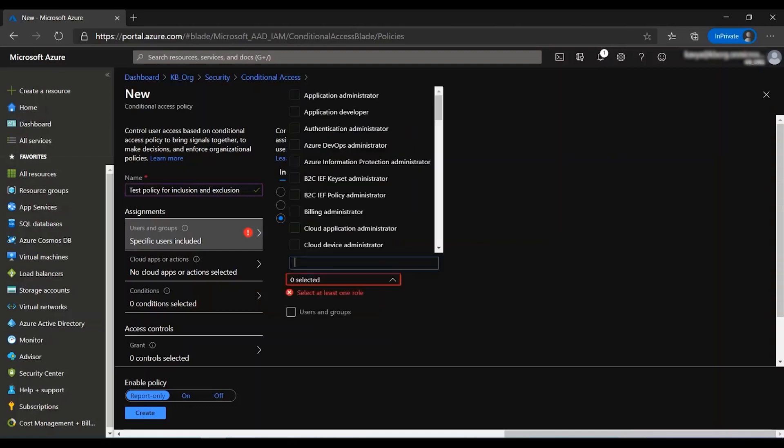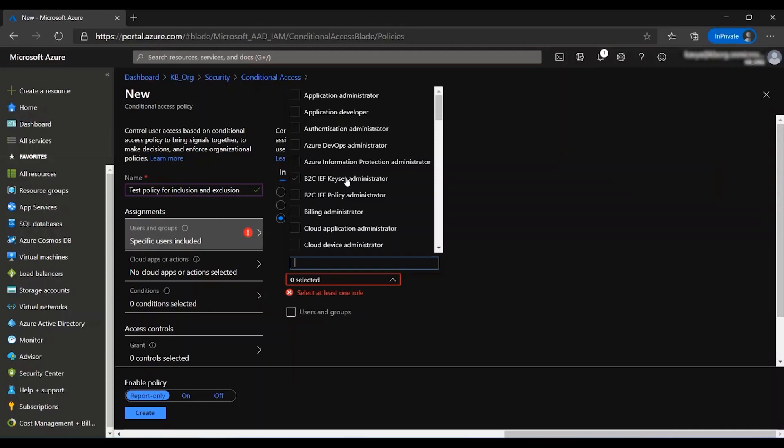The directory role option allows you to specify a specific set of Azure AD directory roles which is used to determine assignment. For example, you can create a very restrictive policy for users who are assigned just a global administrator role.